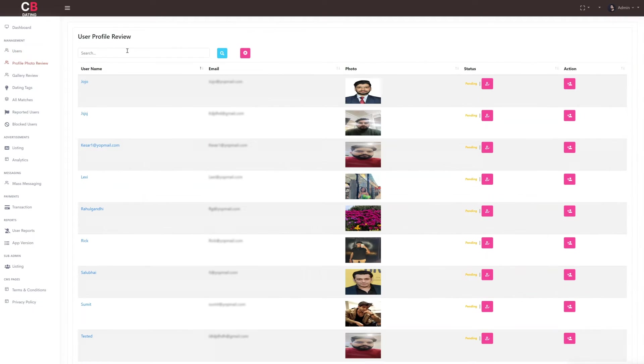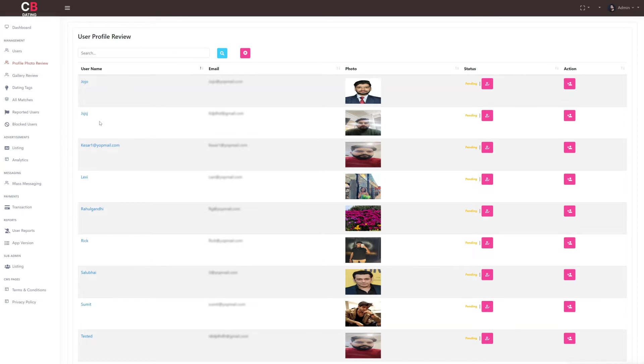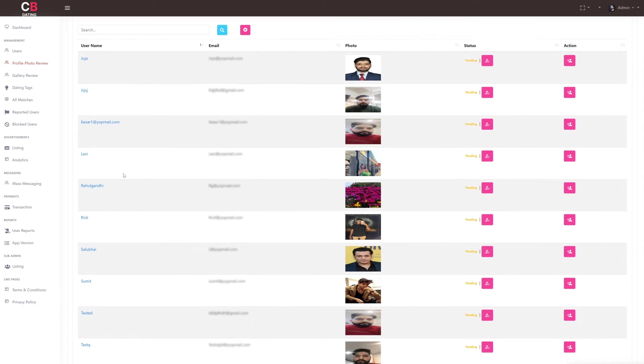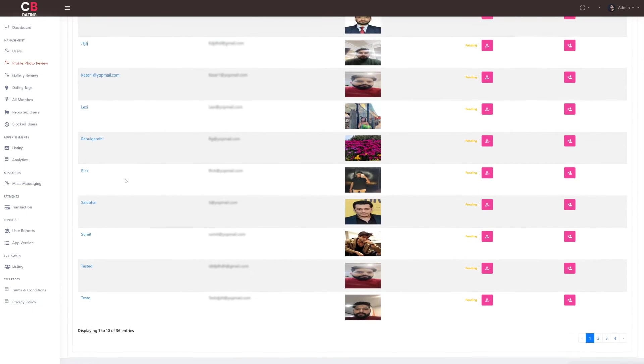After the users subsection, we have the profile photo review subsection. Here as the admin, we can review the user's profile pictures including their username, email, profile picture, and the status of the profile picture.